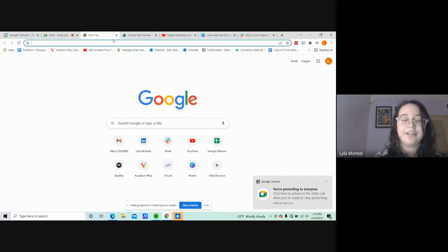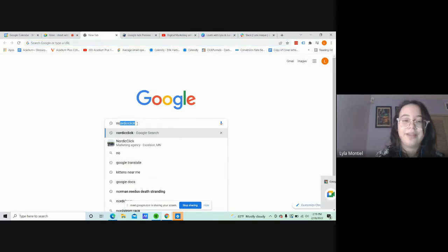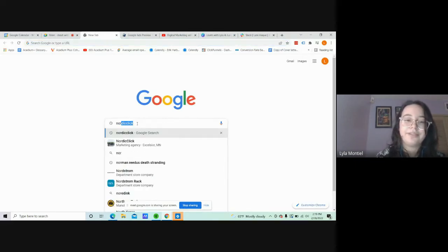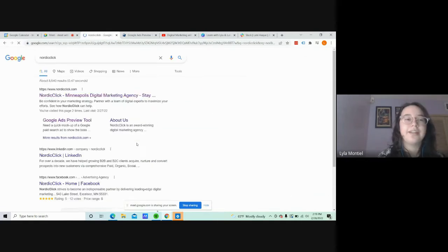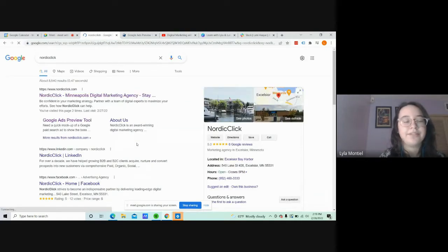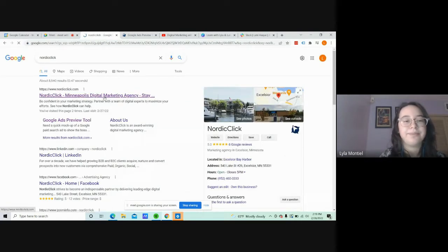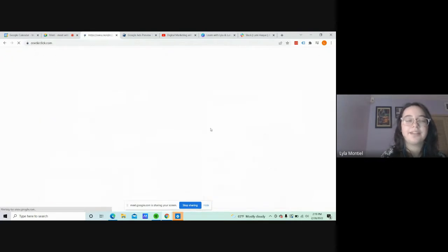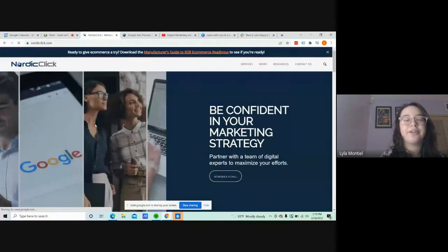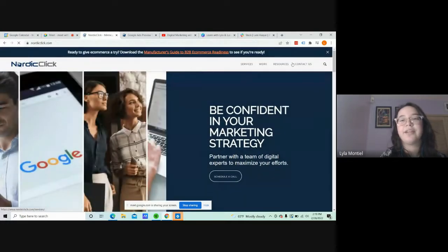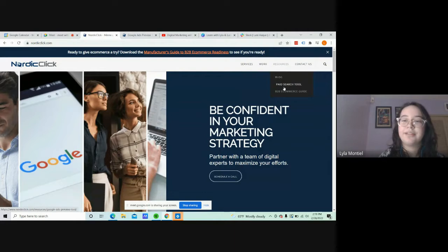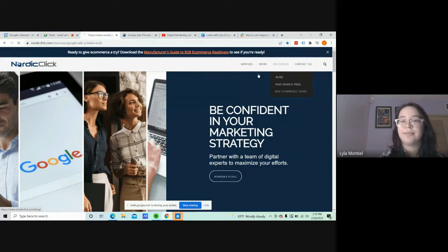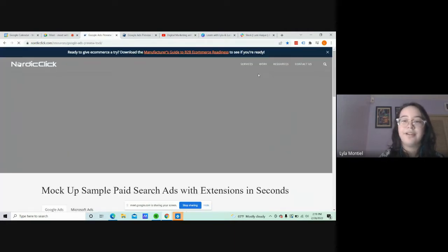I'm going to start using a Google Ads tool called NordClick. It's a paid search mockup tool. It's actually a marketing agency, but they have a tool for a paid search mockup. So what you do is you go to Resources, and then you hit Paid Search Tool.